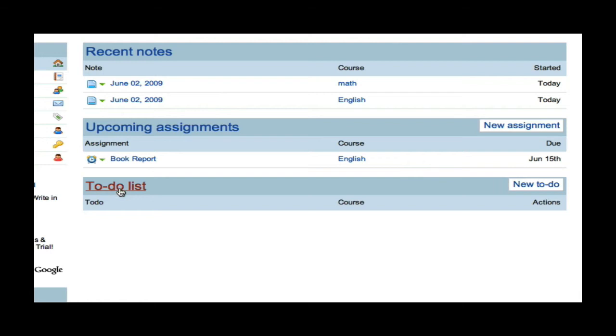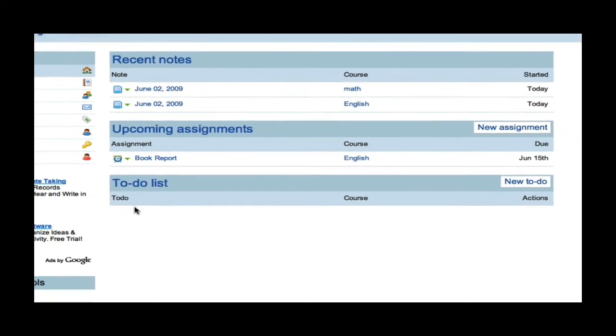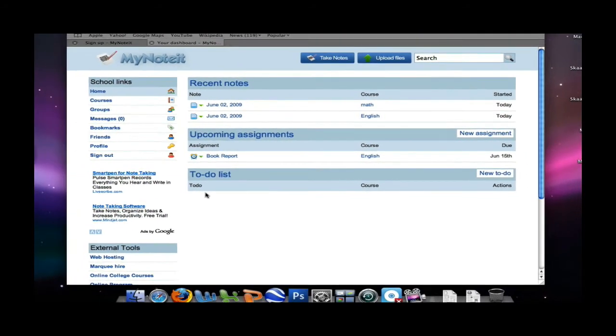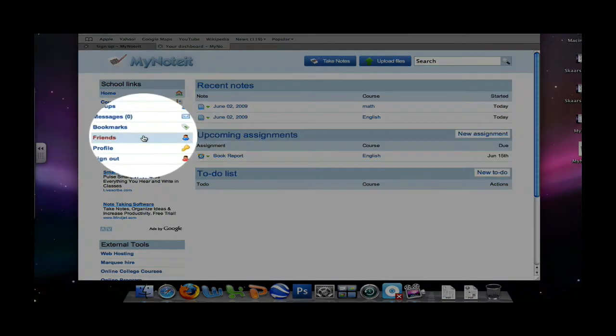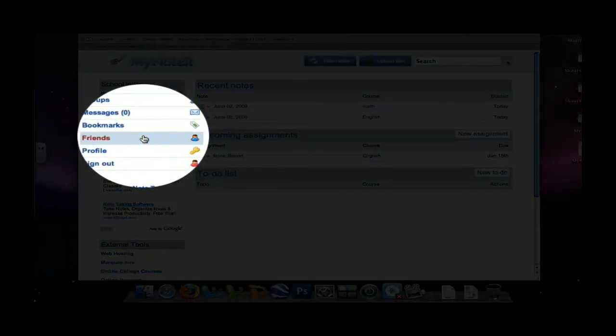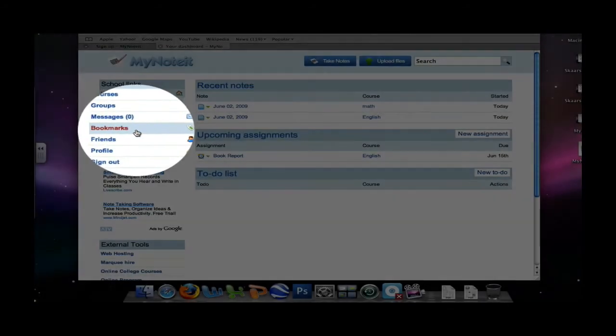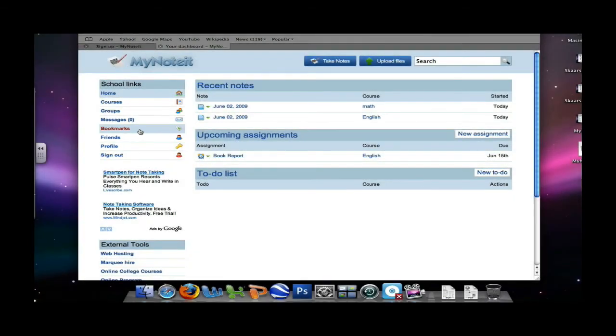I can also add a to-do list to break down my book report so I know what to do and when. And this helps me keep track of my assignments. Also, on MyNoteit, you can have friends, and you can bookmark important web pages. This way, you can have more opportunity to keep track of your classes and get more information from either friends or additional websites that you find.